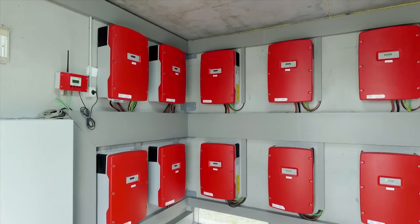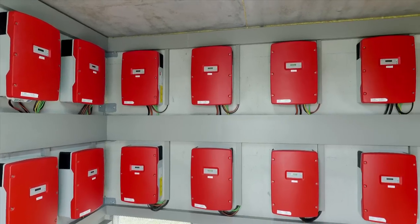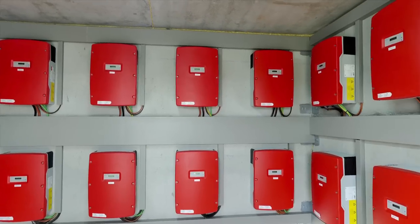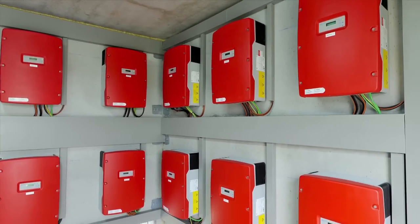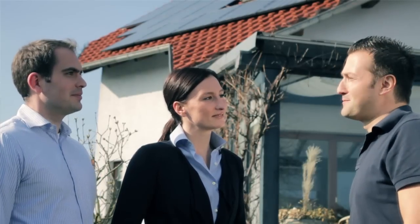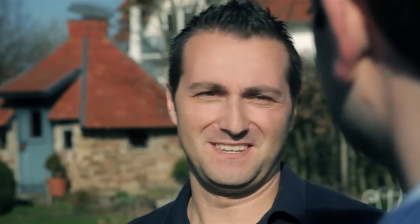The active option is geared towards solar power specialists who mainly service large-scale plants with many inverters. This option is more cost-effective and offers the solar power professional much more leeway to conclude individual service agreements with the operator. The specific services include the delivery of the SMA replacement device, including shipping processing, and the technical support from our SMA service line.